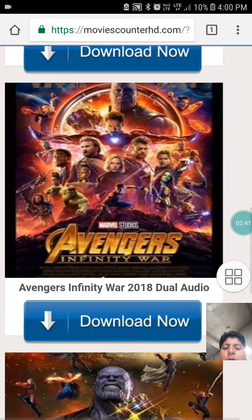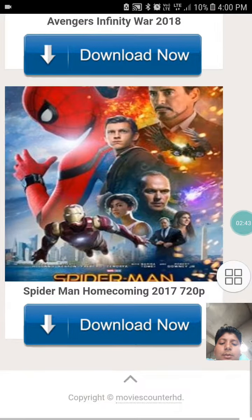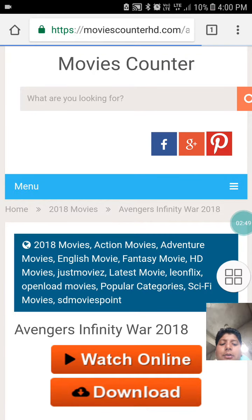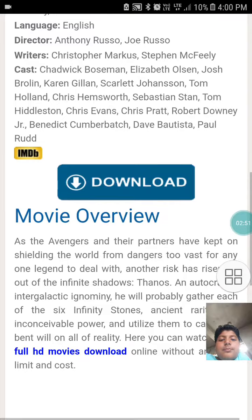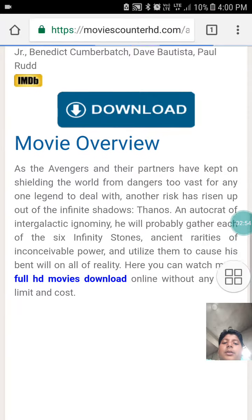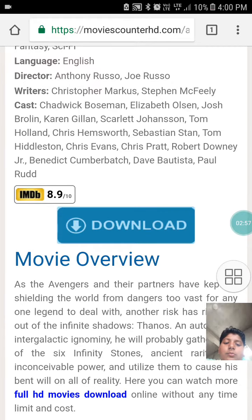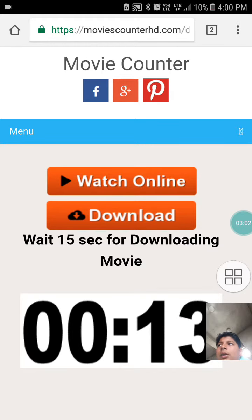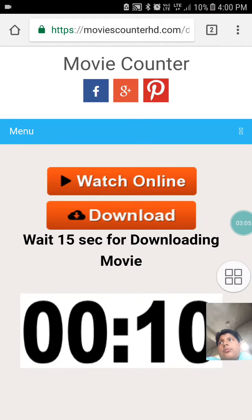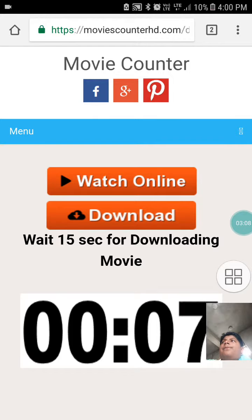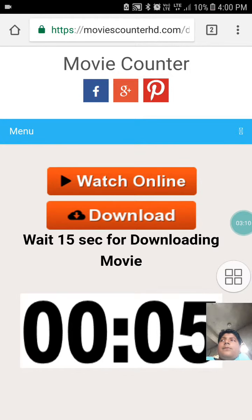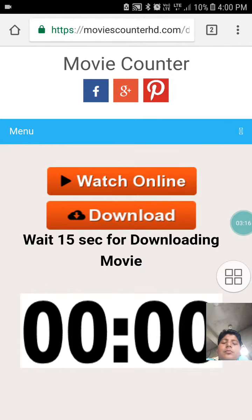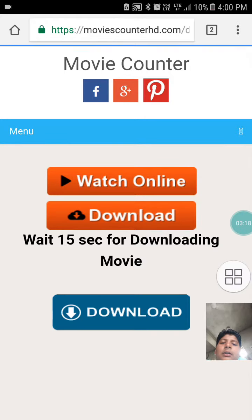Whichever movie you want to download, you can download. They both have just the same process. I am downloading in English. Just click on the download button, and wait for 15 seconds.